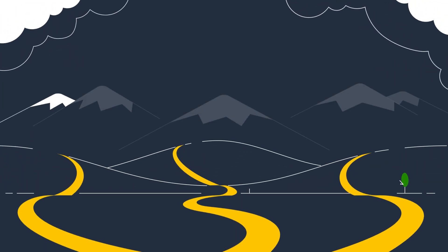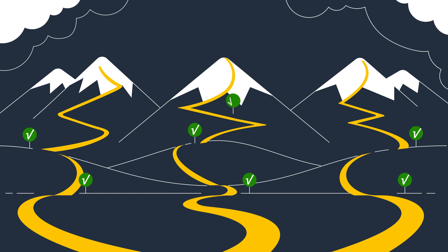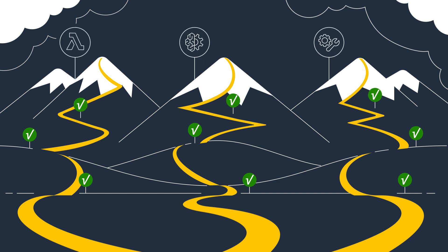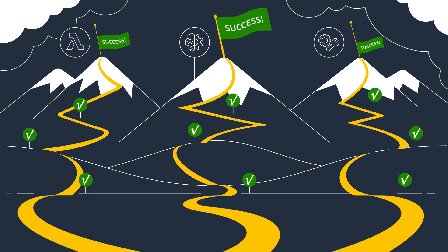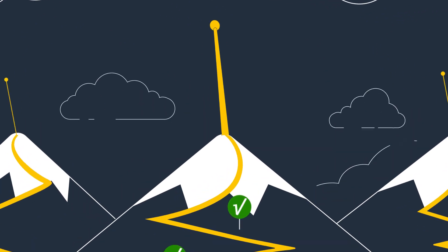As an APN Partner, becoming an AWS expert and specializing in specific verticals, solutions, workloads, and AWS services is essential for long-term growth and success. It helps you differentiate your business to customers.